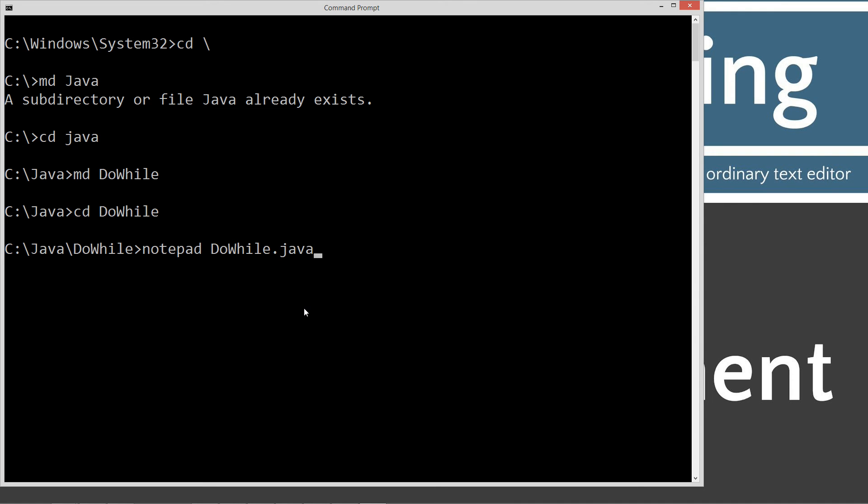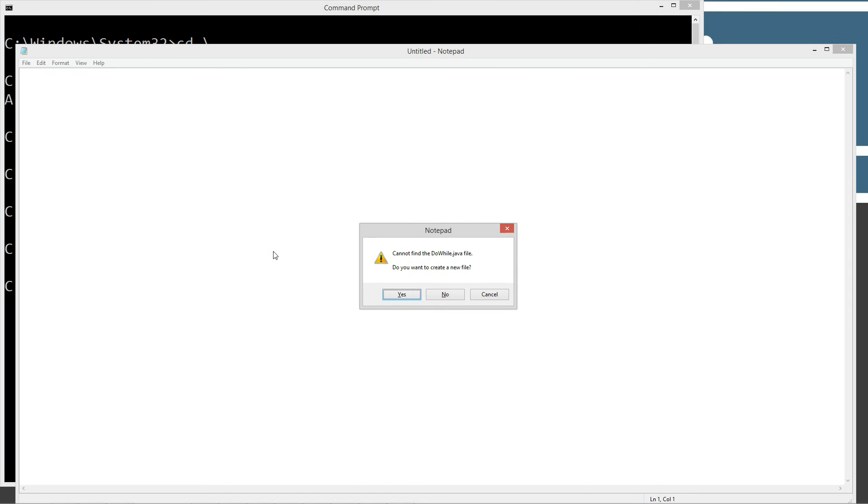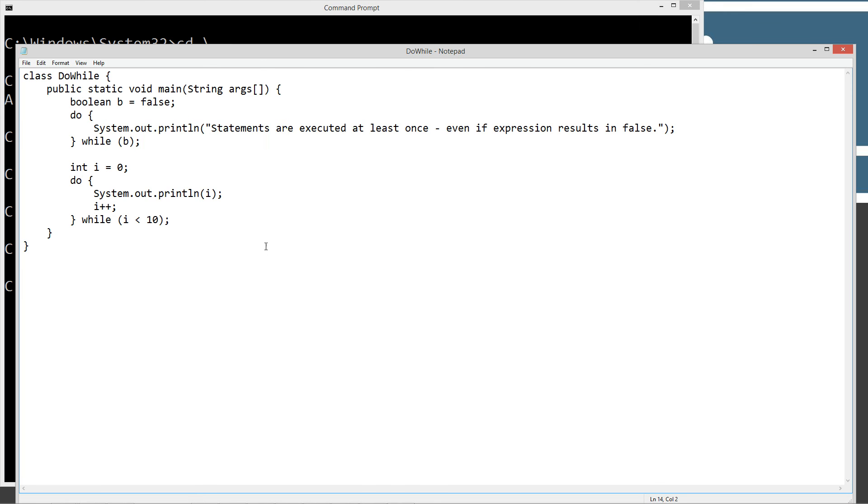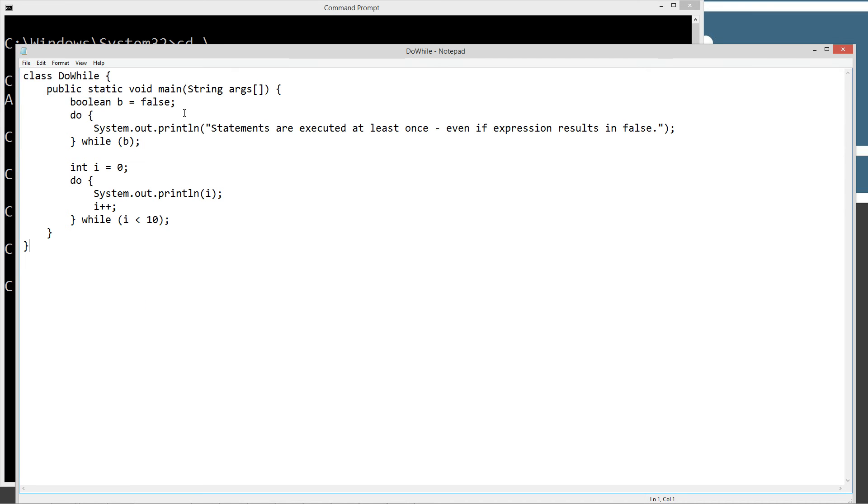And we'll type in notepad, and then dowhile.java is going to be our source code file name, also known as our compilation unit. Must end in the .java extension. Let's hit ctrl v to paste it in there, or right click and select paste. Let's go up here and let's save this.